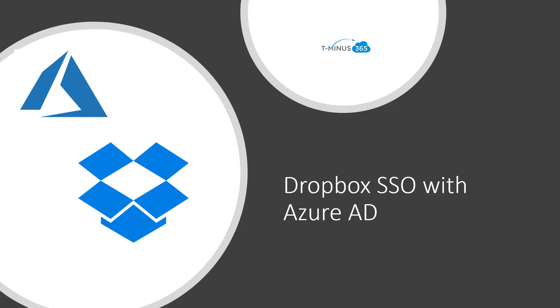Hey guys, my name is Nick. I'm a Microsoft Certified Expert Administrator. I create a lot of content for MSPs, and in today's video, I'm going to show you how to set up single sign-on with Dropbox in Azure AD.